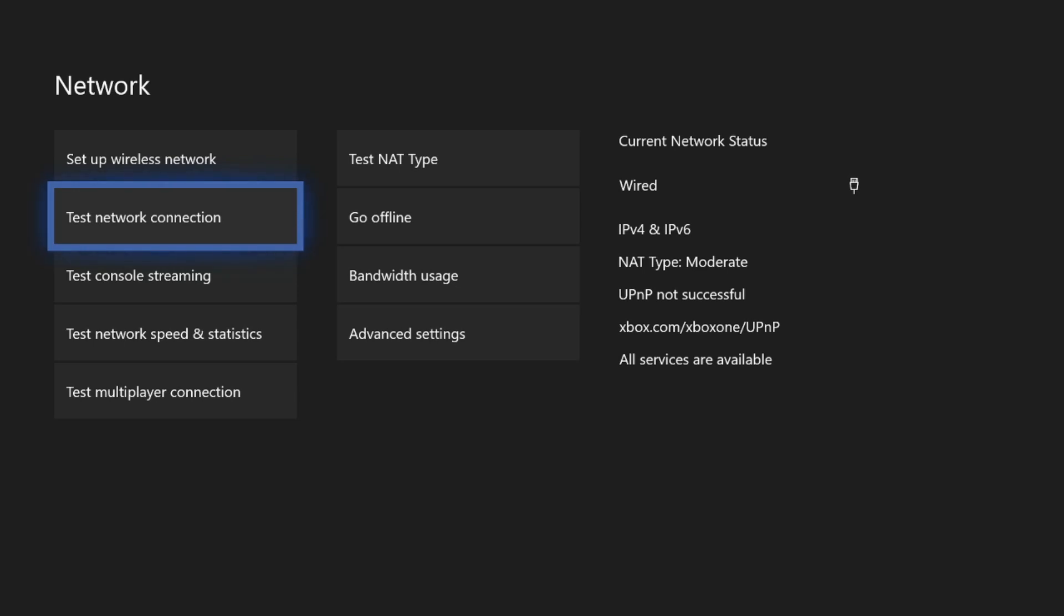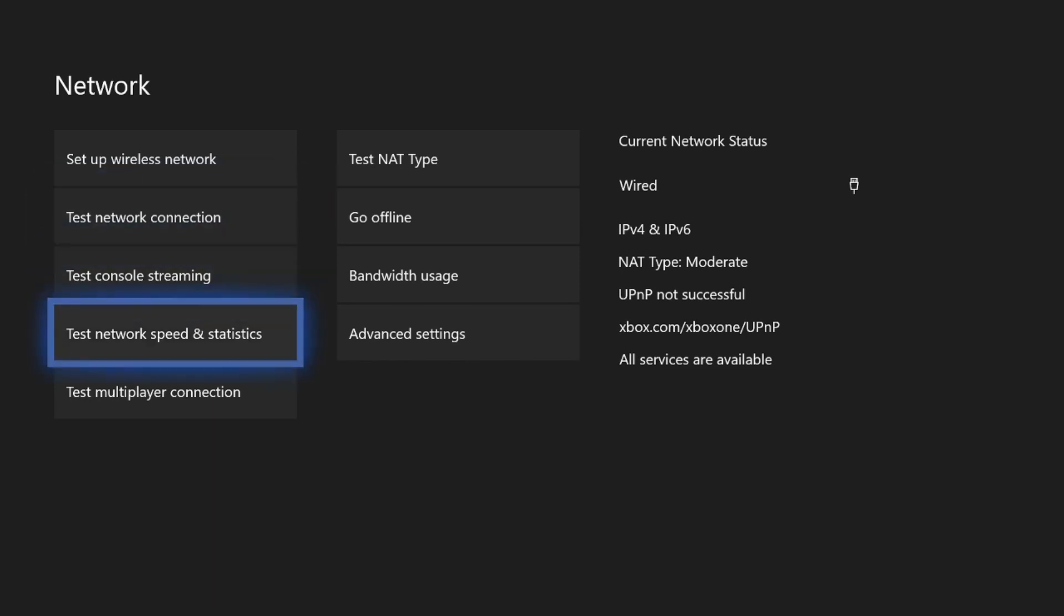Just like if you would plug in a LAN cable to your computer, it's going to automatically establish a connection. So once we have that set up, we can go down to test network speeds and statistics and find our download and upload speed. So if you've been confused that there is no option to set up a new LAN cable connection, well, it's doing it for you in the background. So no worries.